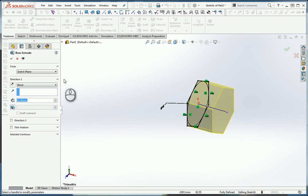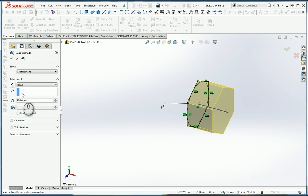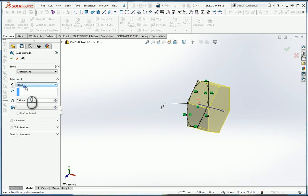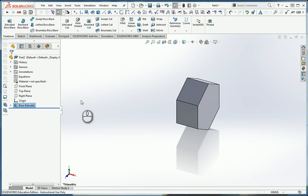We're going to extrude that 8.4. So do an 8.4 extrusion. Now this is going to be a nut, and because it's a nut it's symmetrical. Because it's symmetrical, I'm going to do a mid-plane extrusion so it looks like that.